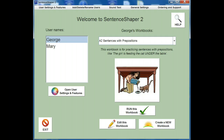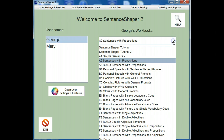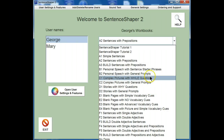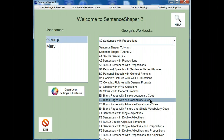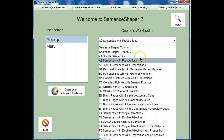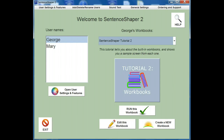The built-in workbooks can be used to work on a wide range of structures and language tasks, from simple sentences to complex ones with 'because' clauses, and for telling stories or creating emails. We suggest that you look at the second program tutorial, which provides a tour of all the built-in workbooks.